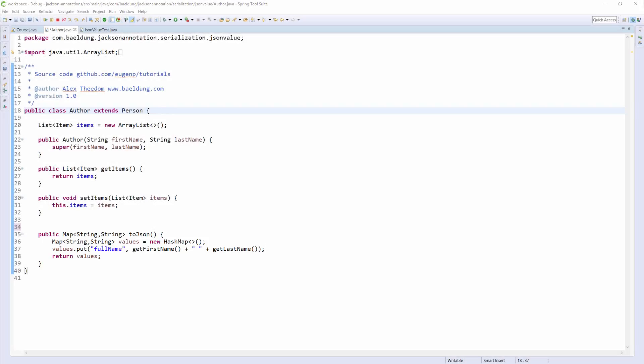And because we are in control of how this method constructs that representation, we can do some very useful things. As an example of this, I have concatenated the first name and last name fields to form a full name field.